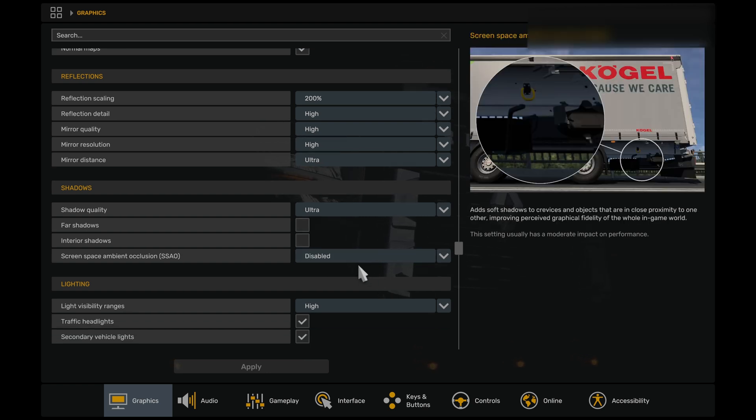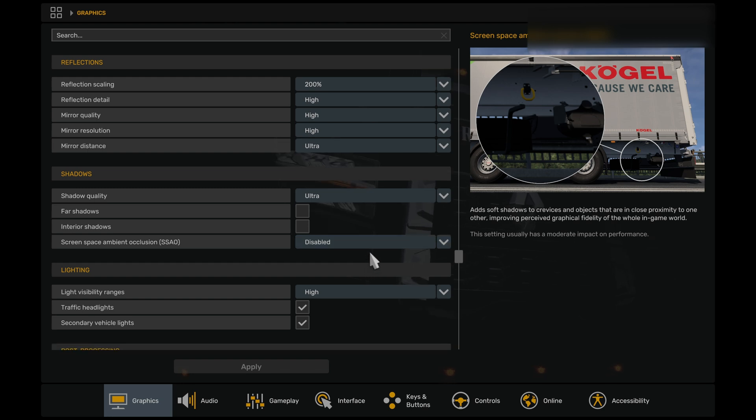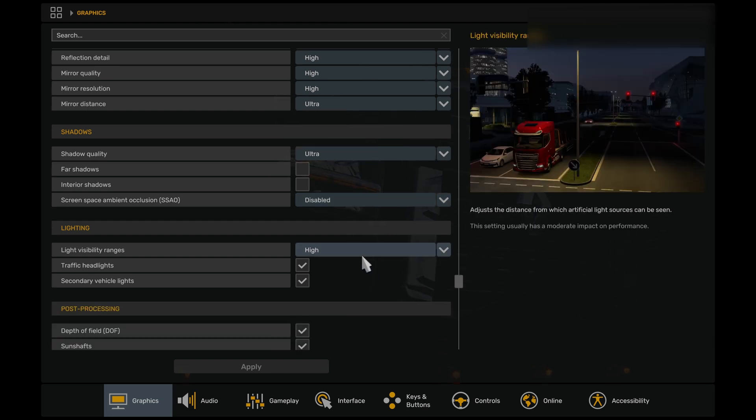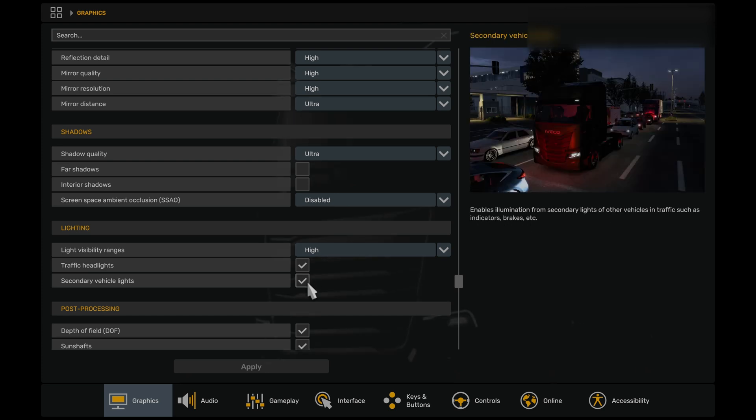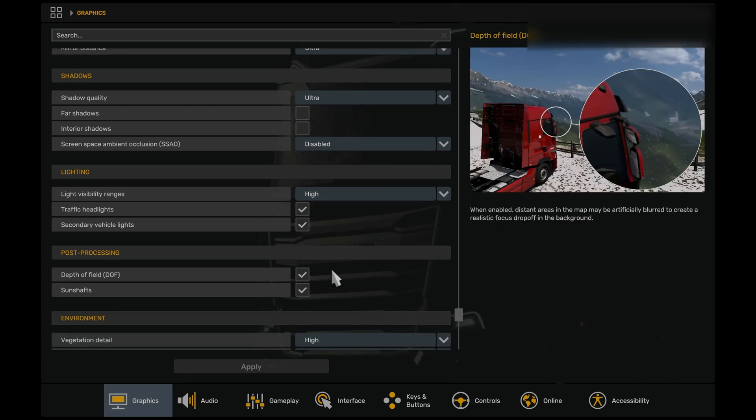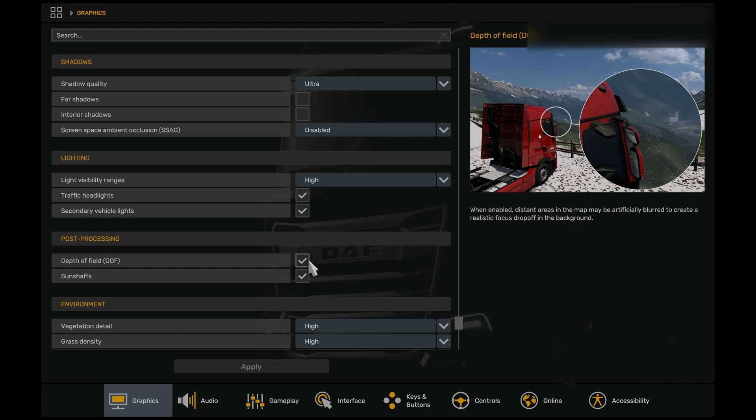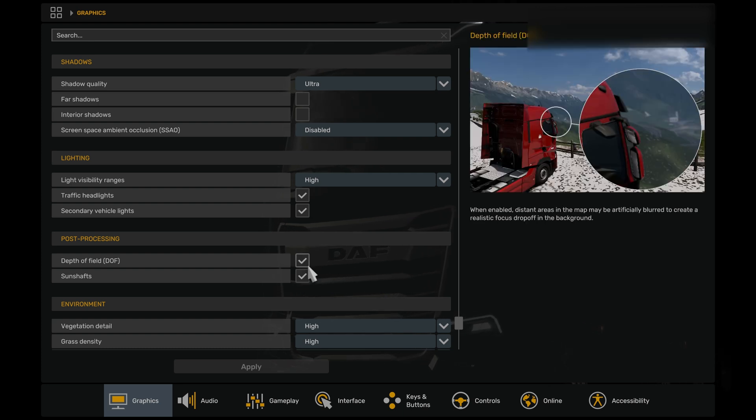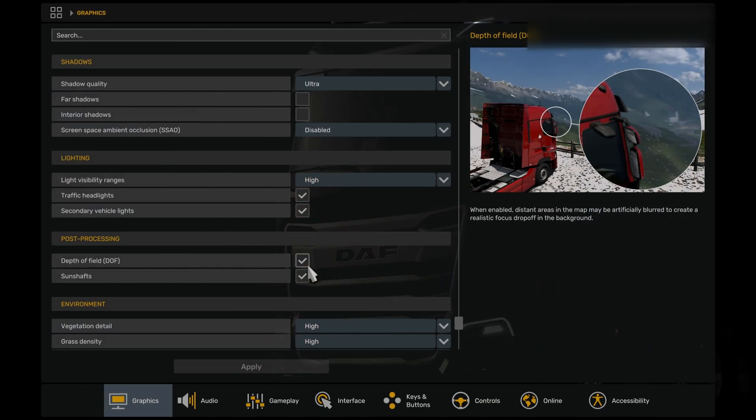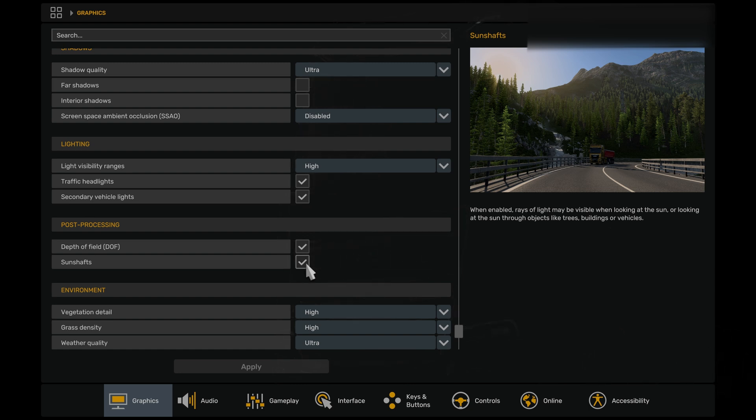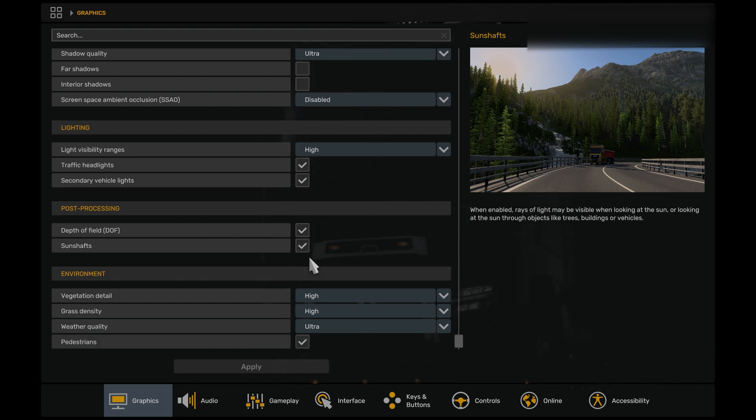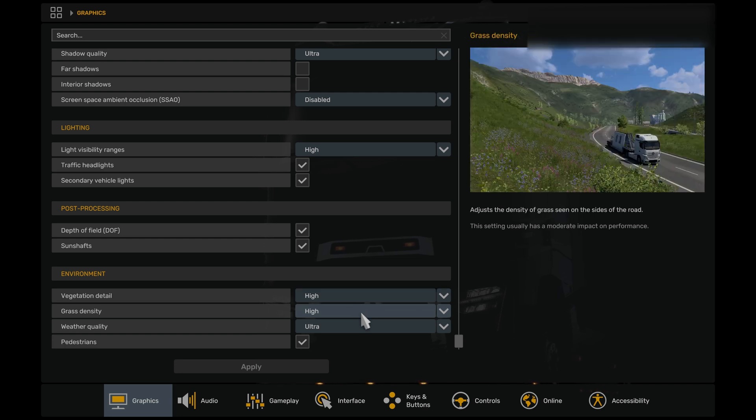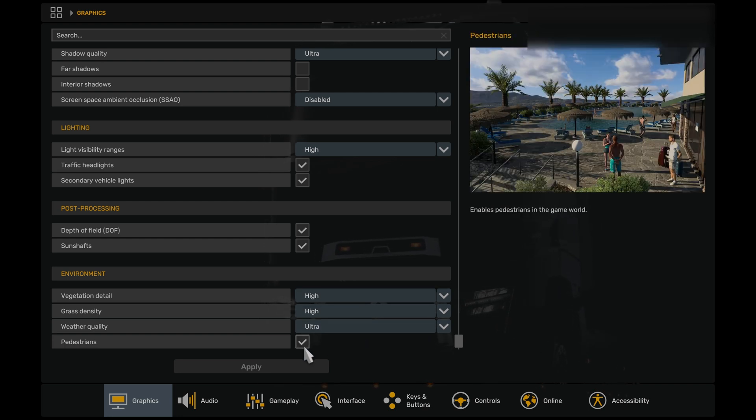Screen space ambient occlusion is disabled, and this is the biggest performance killer in VR, and we should not have that enabled on any format, whether it be Quest or Pimax. The light visibility ranges can be set to high, as can traffic headlights and secondary vehicle lights also be enabled. In post-processing, depth of field should be left on, and the reason for this is because if you see the example picture just to the right-hand side here, the mountains in the distance will tend to pop up if you don't have that enabled. Sunshafts is something that's optional, but I have that enabled. It just adds a nice visual clarity to the graphics, and then we have everything else set to high, and we have a weather quality set to ultra. Pedestrians, once again, is one of those optional features you may or may not want on.